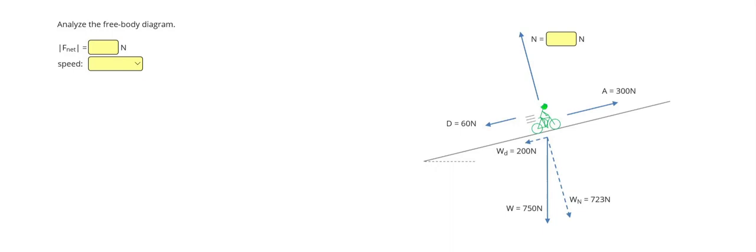So starting with what we can cross out. Well, let's first say that this normal force is going to balance what's exactly opposite of it, which is that. And so our normal force is going to be 723 Newtons.